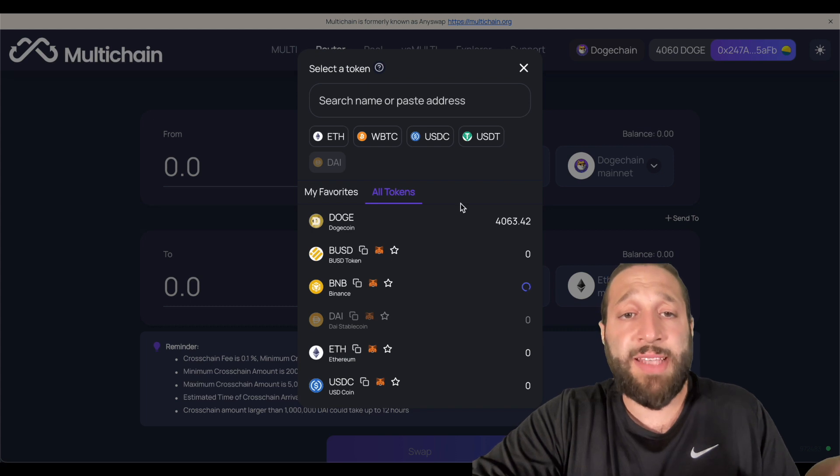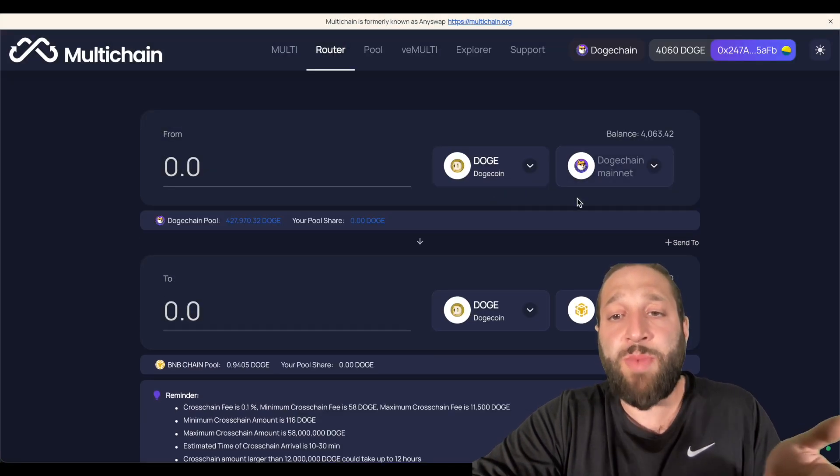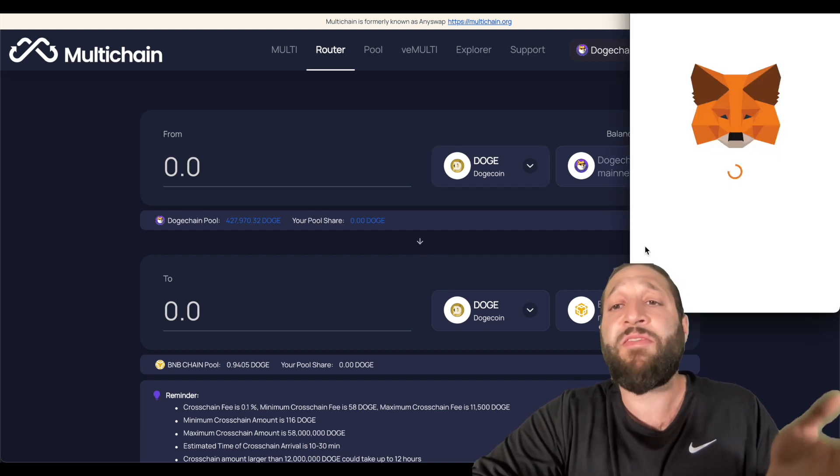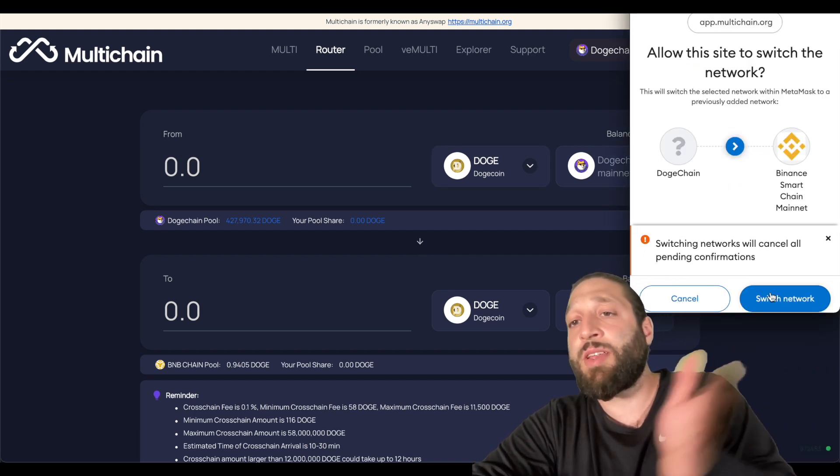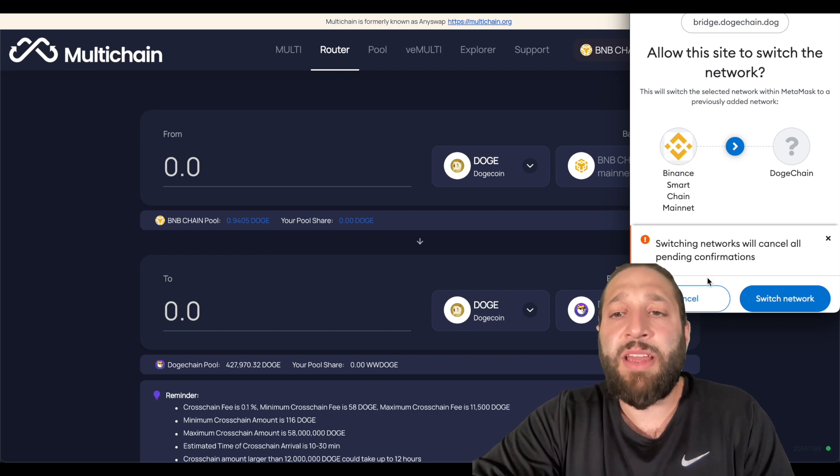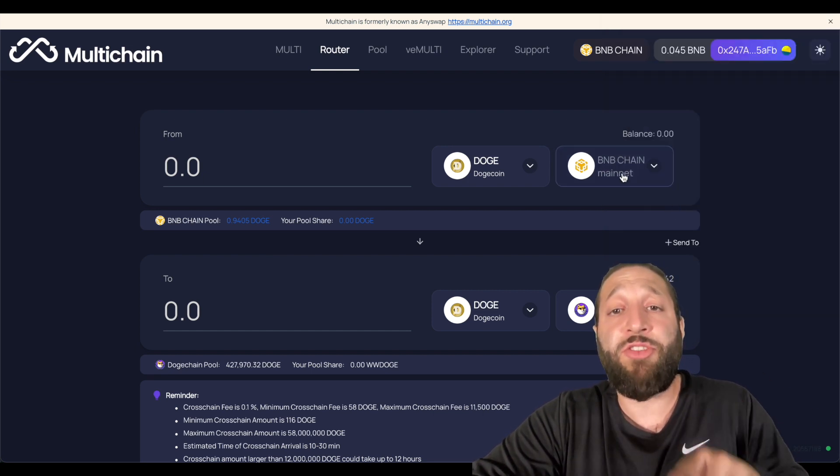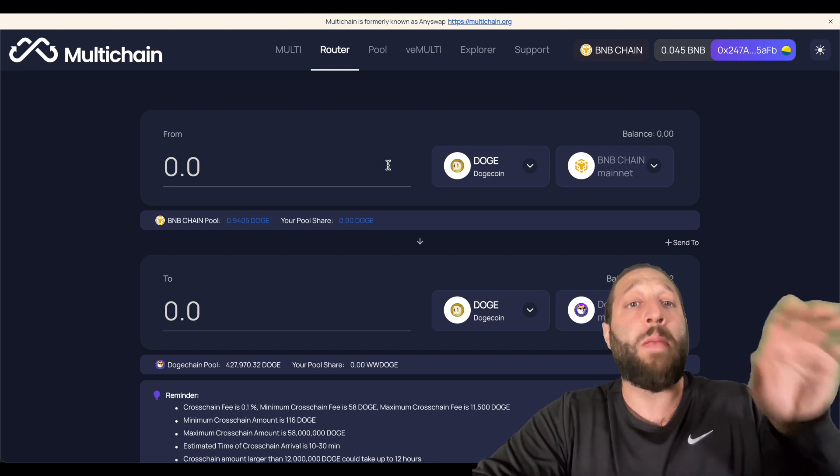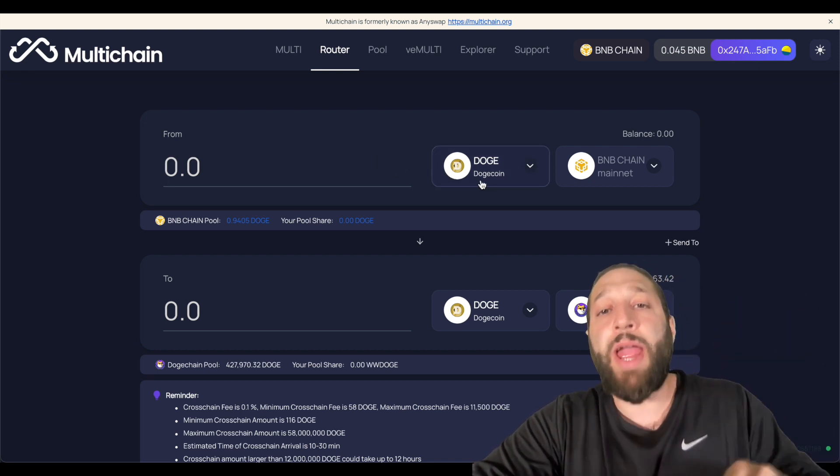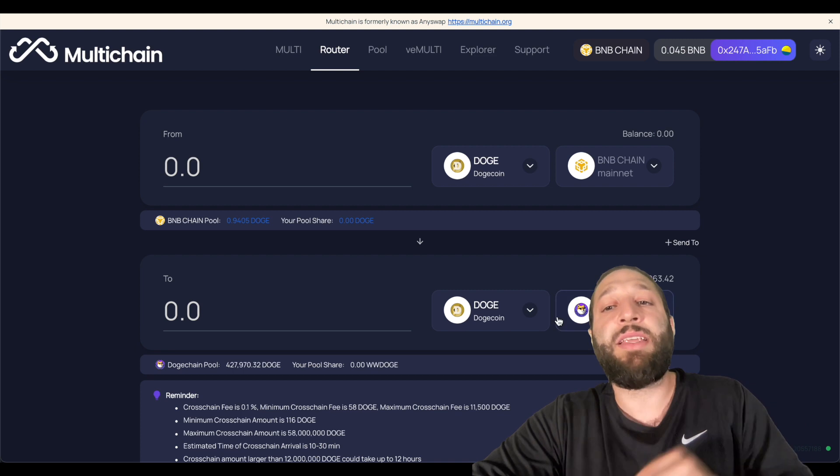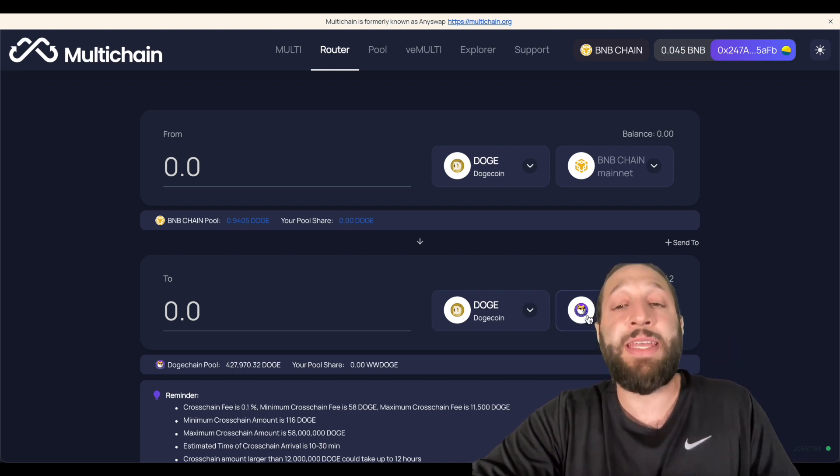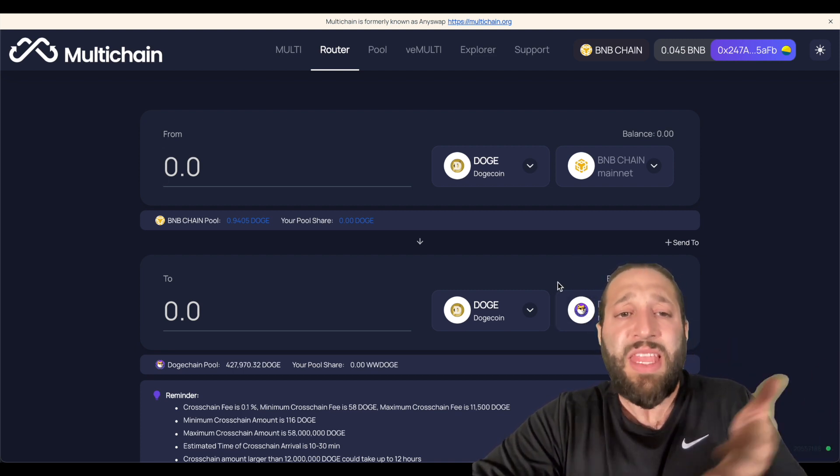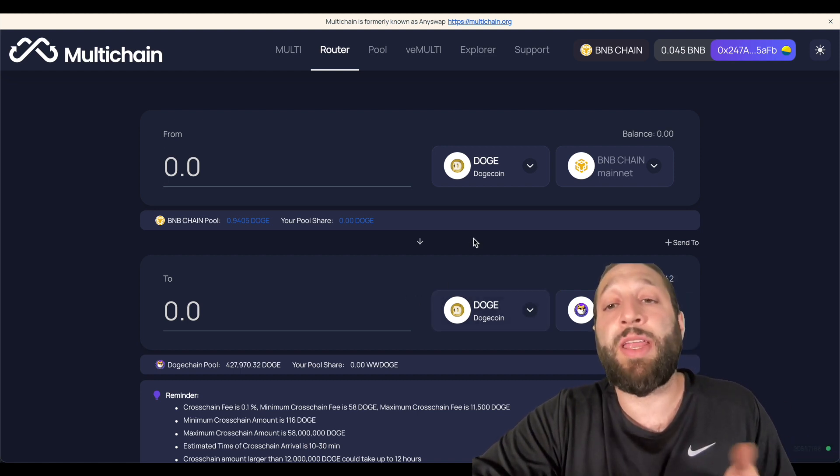If you want to send over some Dogecoin from Doge mainnet to the BNB, you can do so. If you have BNB, so we're going to switch over to the Binance Smart Chain network, I can send BNB from the BNB chain Dogecoin. So you can go on PancakeSwap, you can buy Doge on PancakeSwap and then you can send it over to the Doge chain mainnet, to the Doge chain network and then you can start trading.